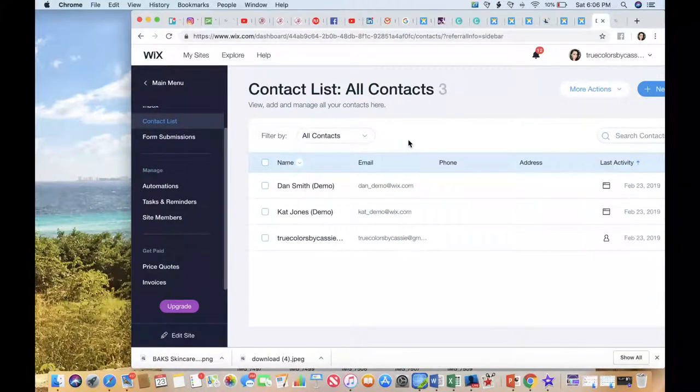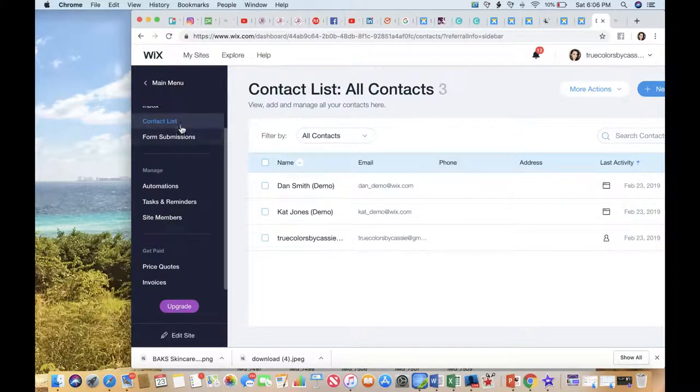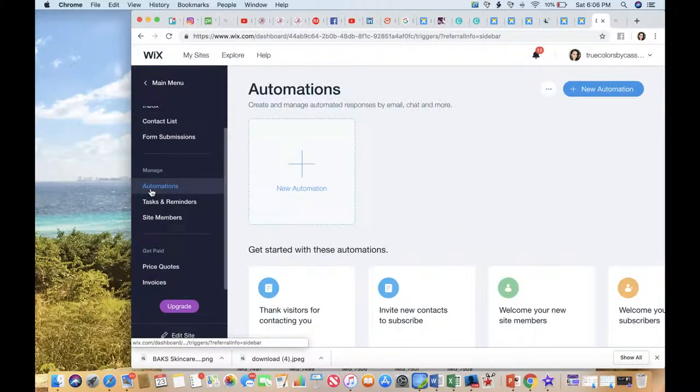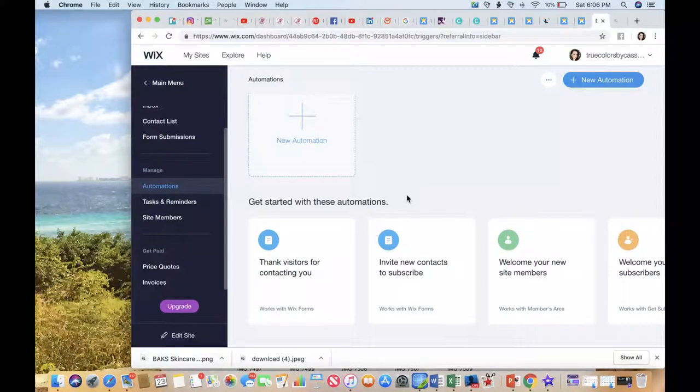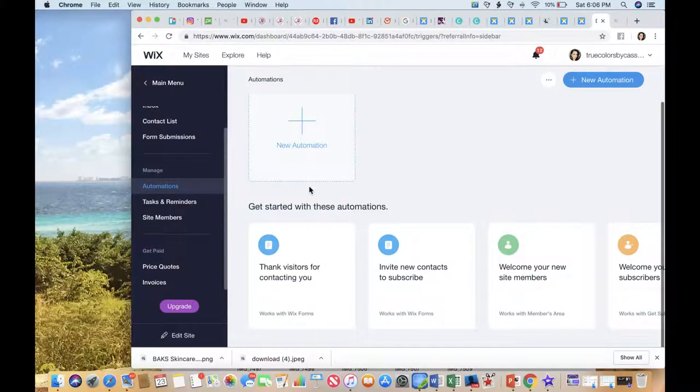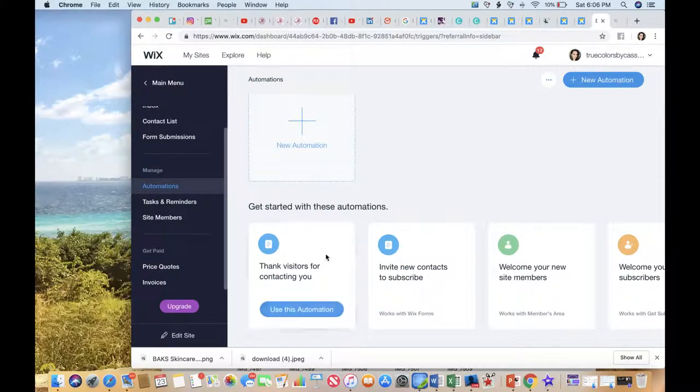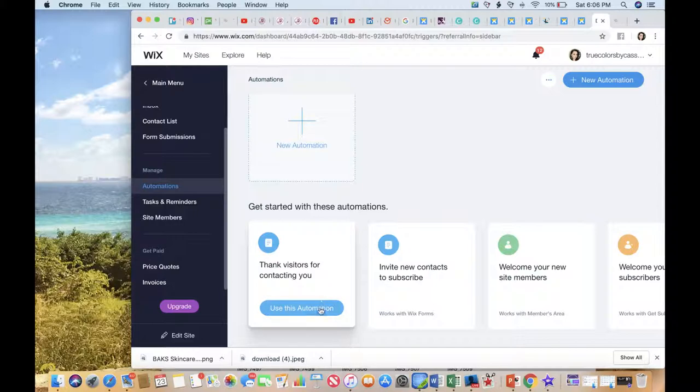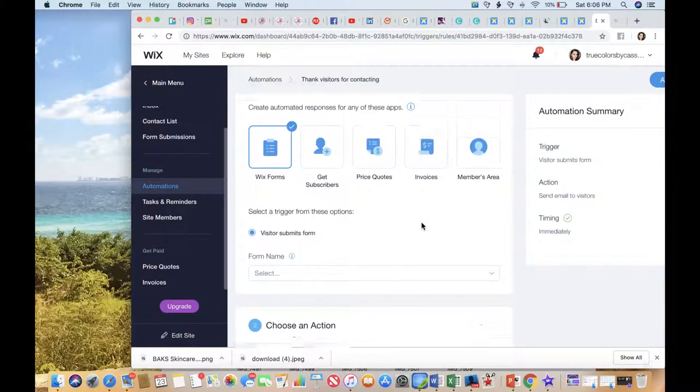You can create different contact lists that you can filter based off of different ways that you want to market to your clients. When you do that, you can create automations, automated emails that trigger based off of when people enter in their email information.